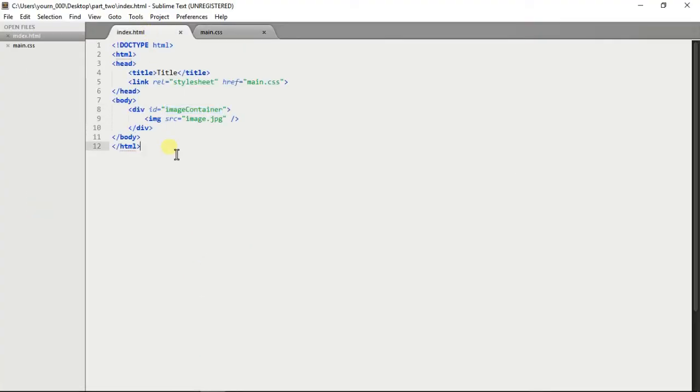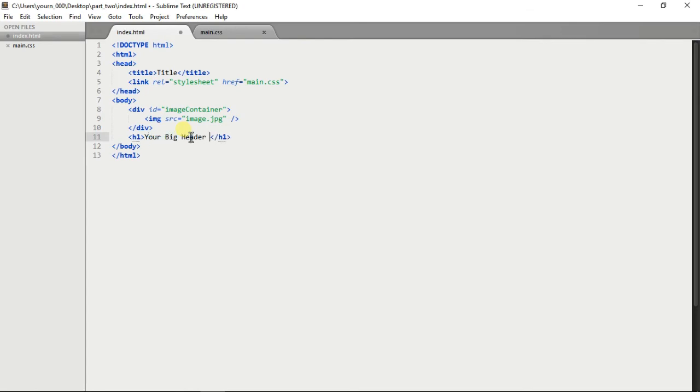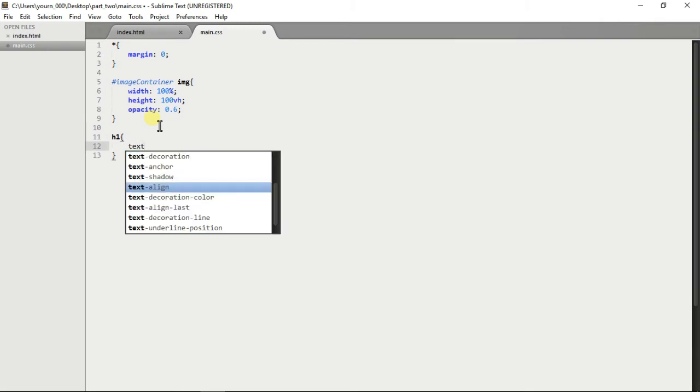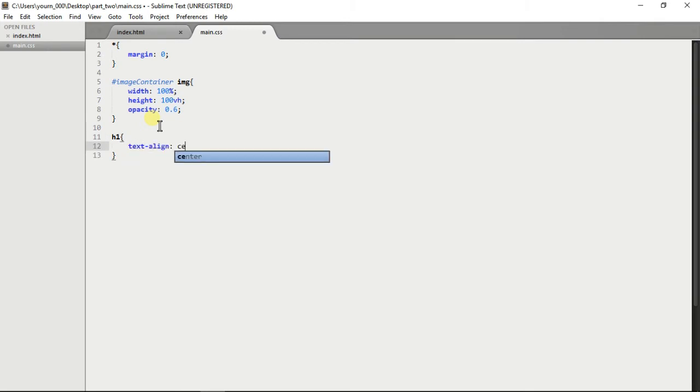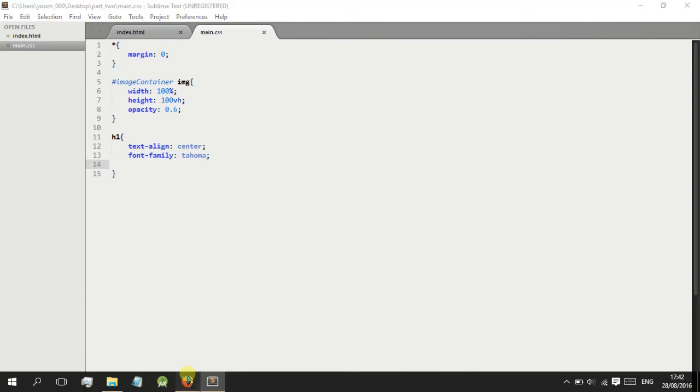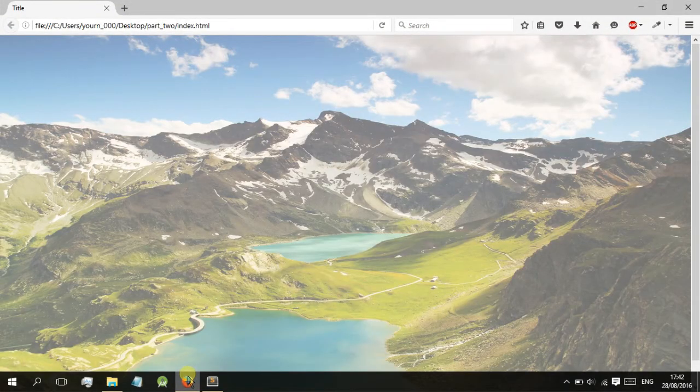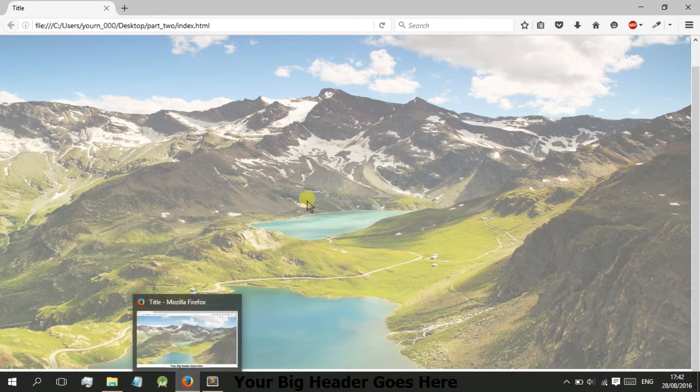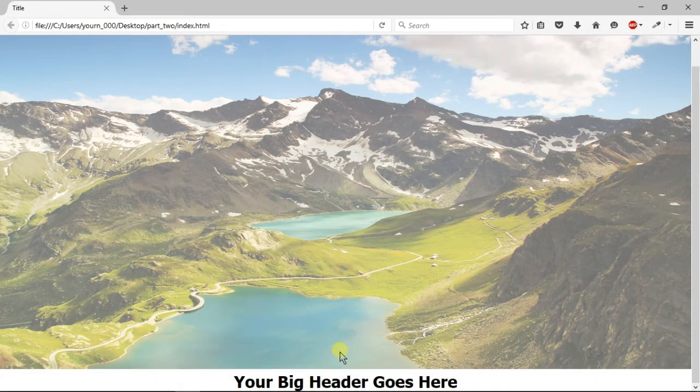Now we can add our h1, your big header goes here. We're going to add text align center, font family, this is really up to you what you do. We'll just see how it's looking right now. The image does take a while to load but as you can see it's under here and that's the problem.